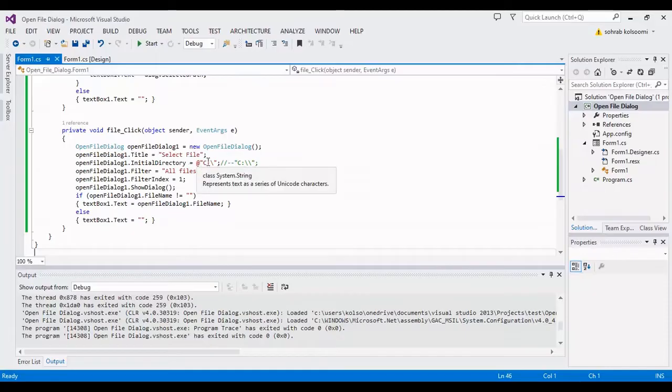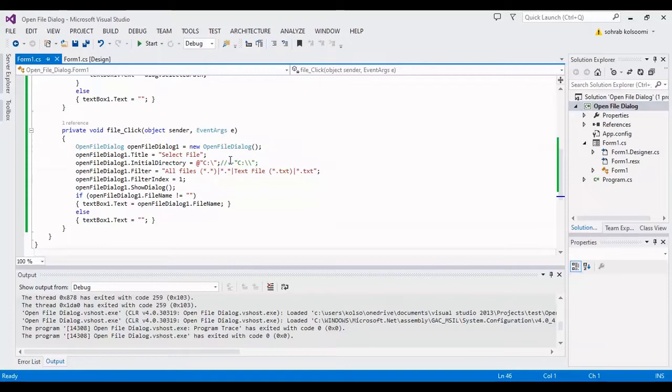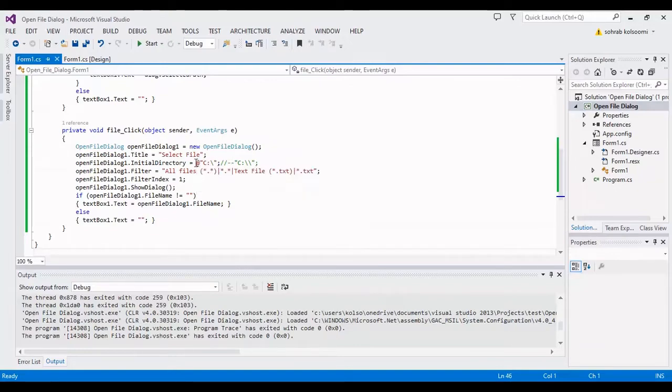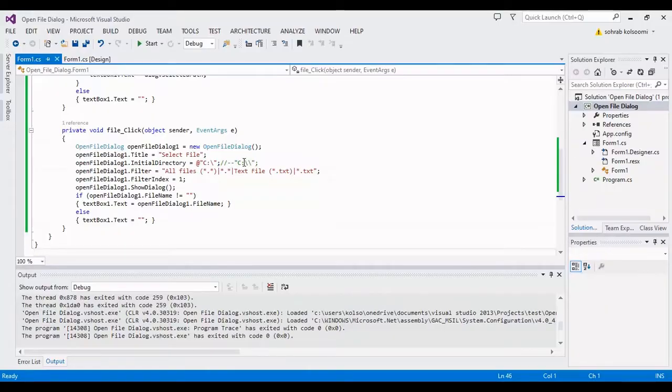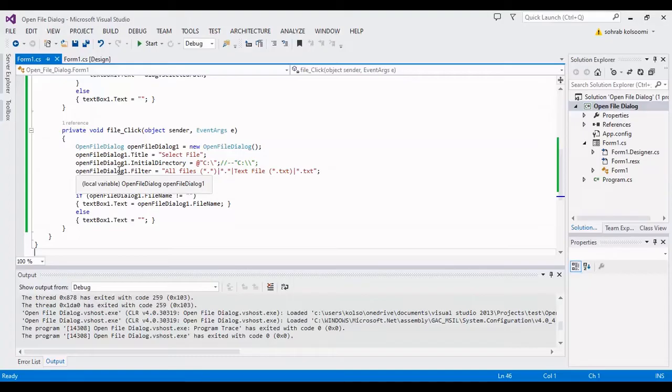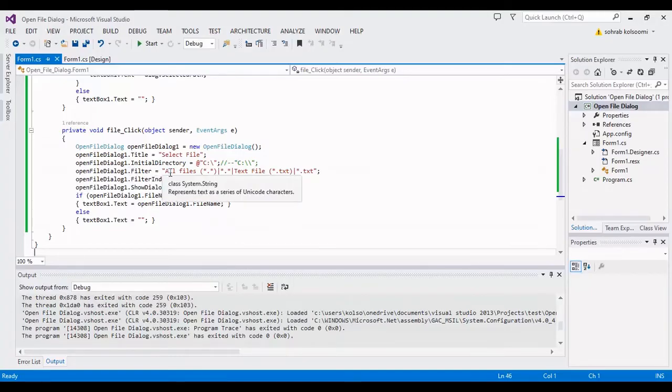With this text, and in this line I filter the files that show with the open file dialog, and all the filters will separate with this character.